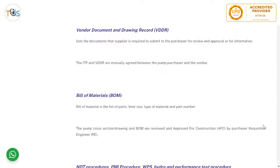The vendor document and drawing record, VDDR, is a list of documents that the supplier is required to submit to the purchaser for review and approval, or for information. The ITP and VDDR are mutually agreed between the pump purchaser and vendor.